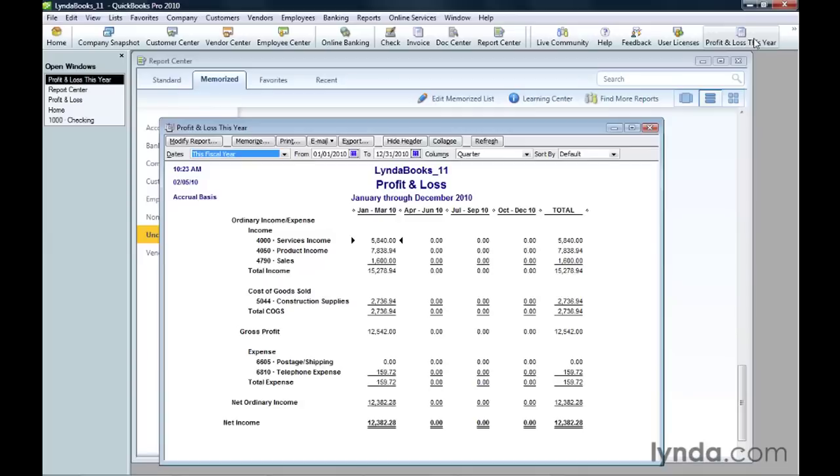Memorizing Reports makes it easy to rerun a report that is set up exactly the way you want. If you decide to change the report later on, you can always make the changes and re-memorize the report.